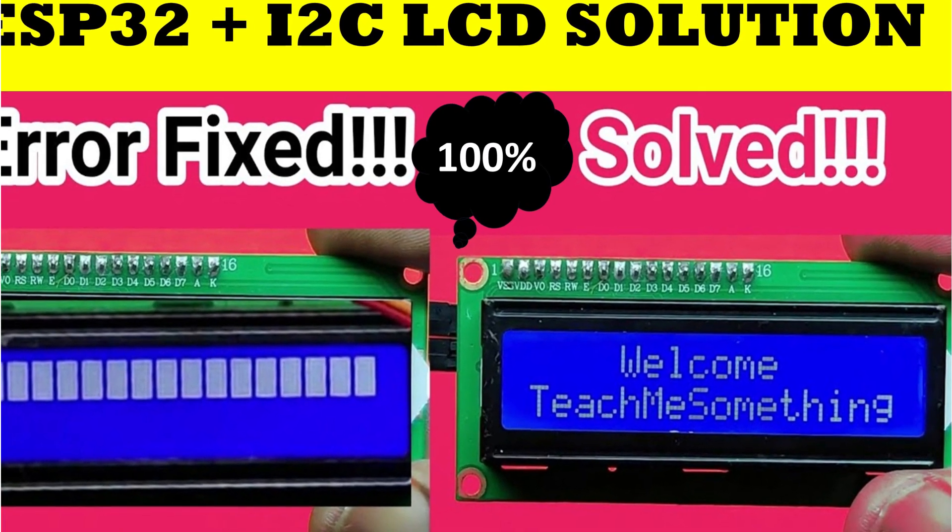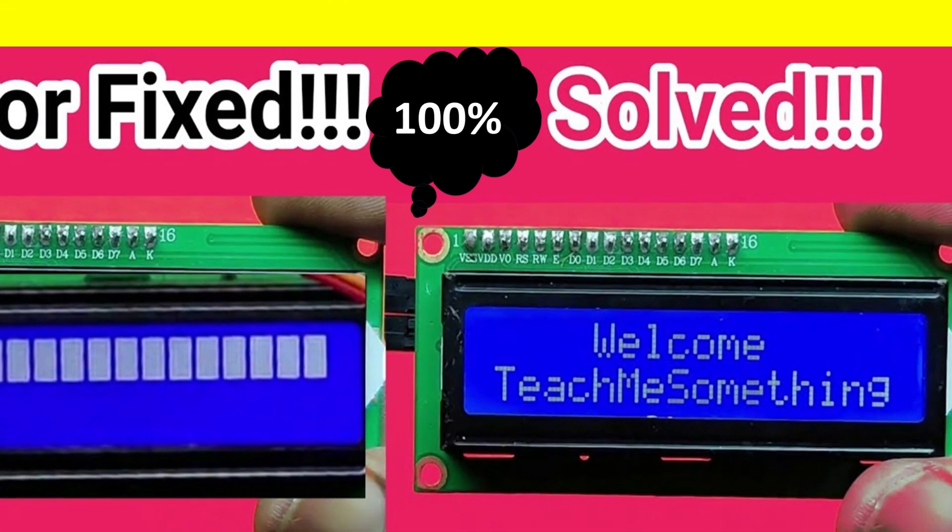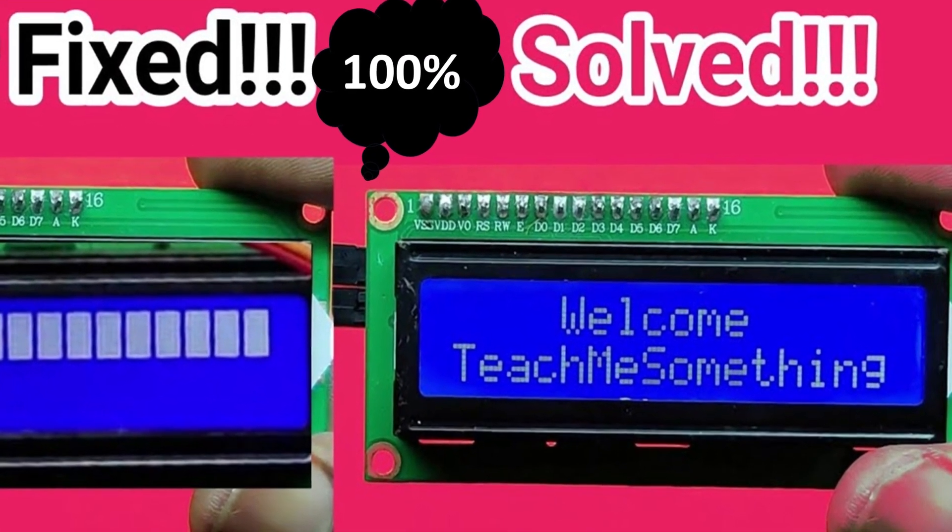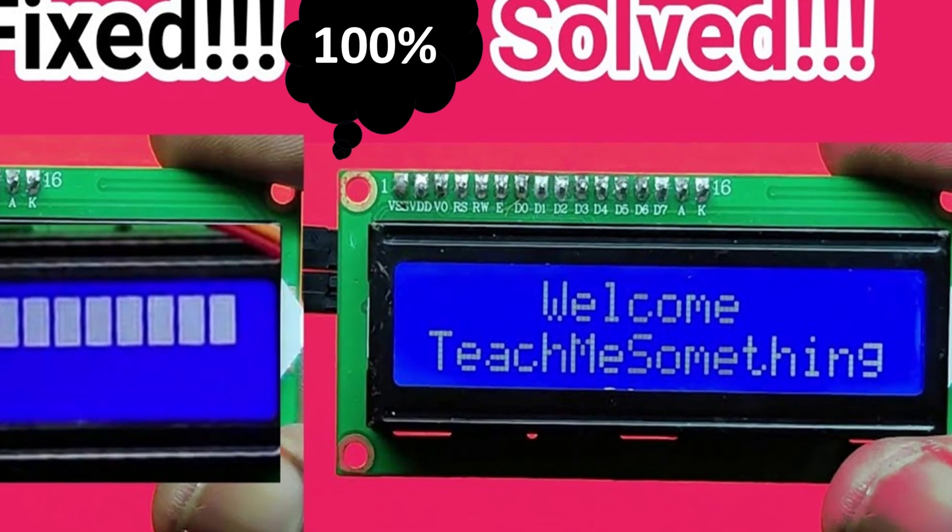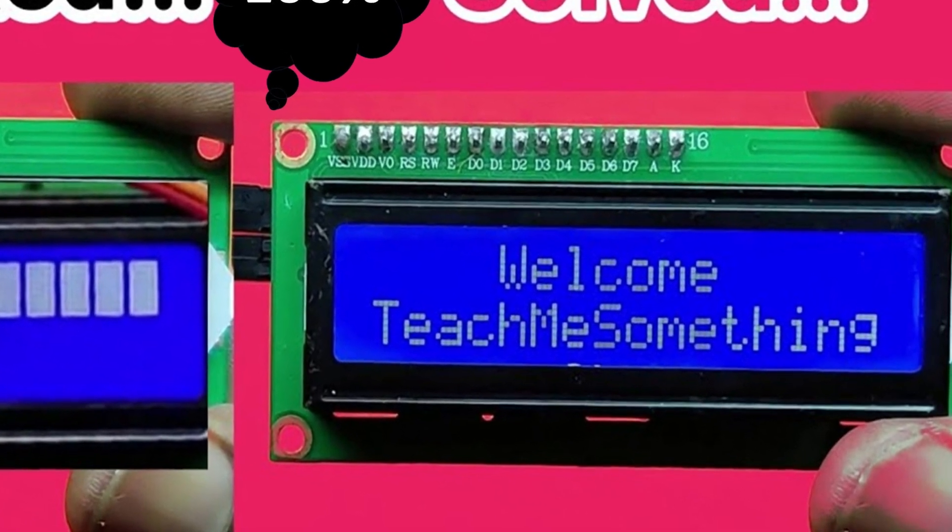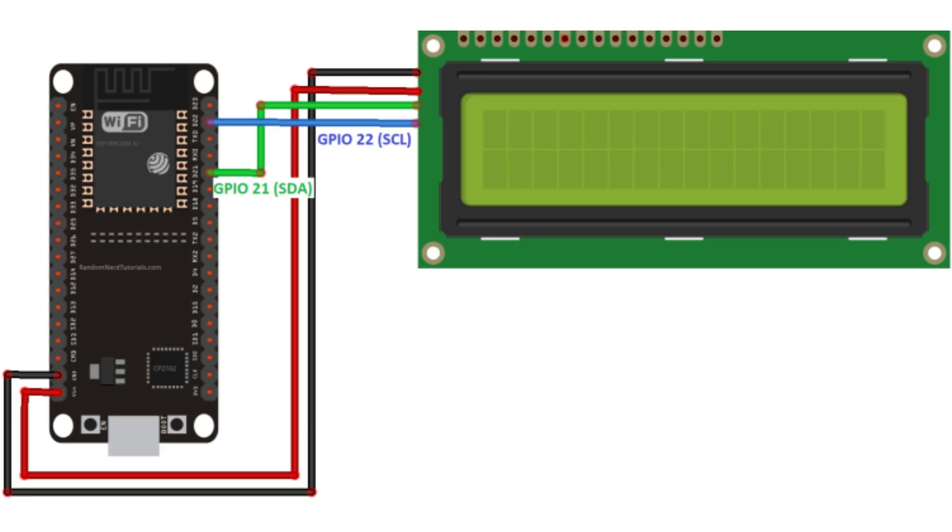Many people are asking me to do the I2C LCD error solving video. So again I am making the I2C LCD error solving method video. This time I come with ESP32 microcontroller with I2C LCD.